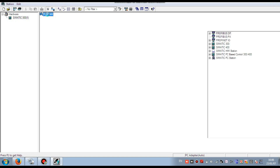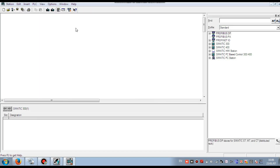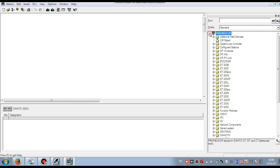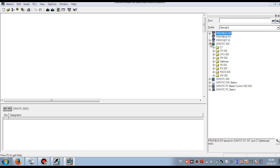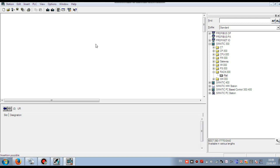Now the hardware interface is opening. Our main objective is to configure the hardware system of the S7-300 PLC. Now I will show you step by step how to configure the hardware. First we have to insert the rack, because all the I/O cards, CPU, and power supply have to be inserted into the rack. So first we insert the rack system.